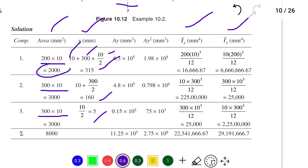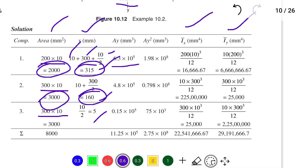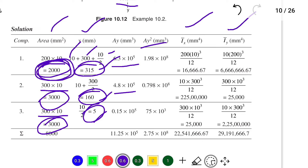Now we find A×Y: for section 1, 2000 × 315 = 6.3 × 10⁵. For section 2, 3000 × 160 = 4.8 × 10⁵. For section 3, 3000 × 5 = 0.15 × 10⁵. For A×Y²: section 1 gives 2000 × 315² = 1.98 × 10⁸. We similarly calculate the second and third components.